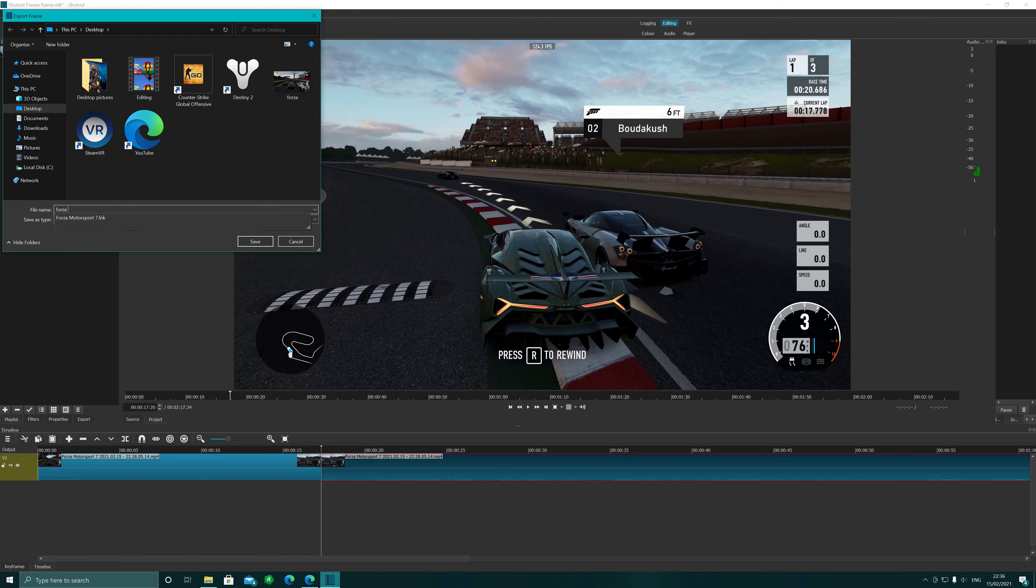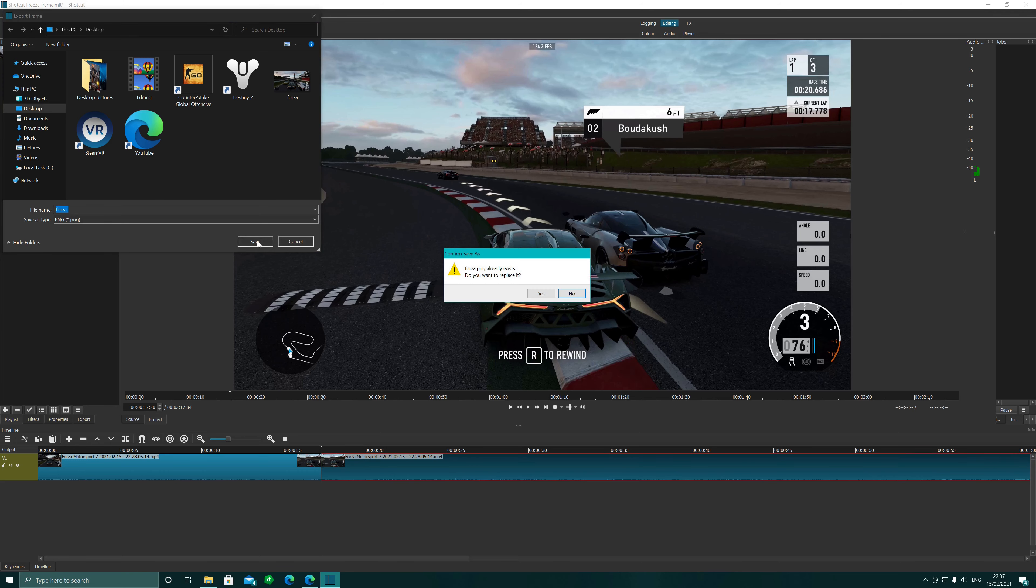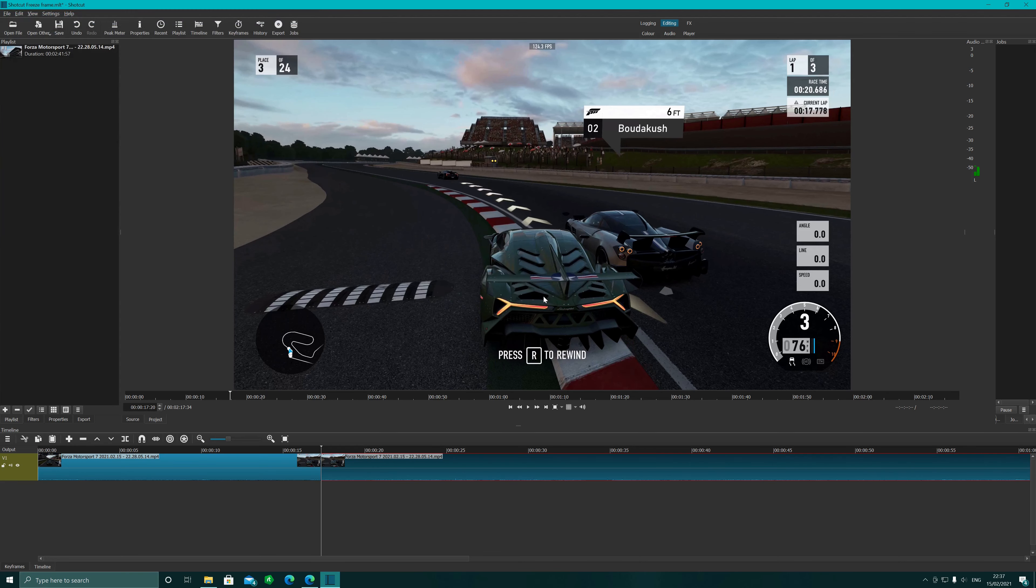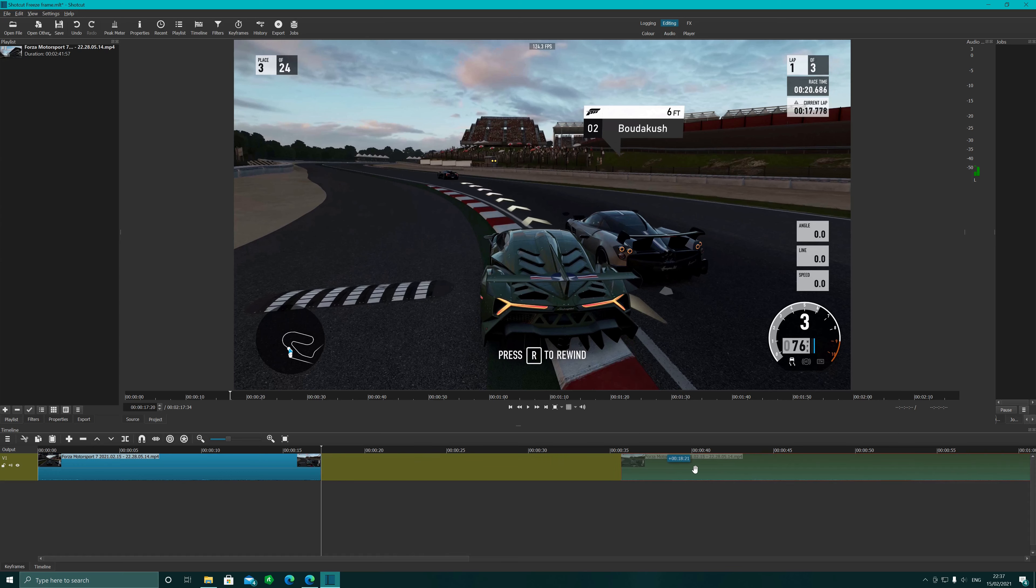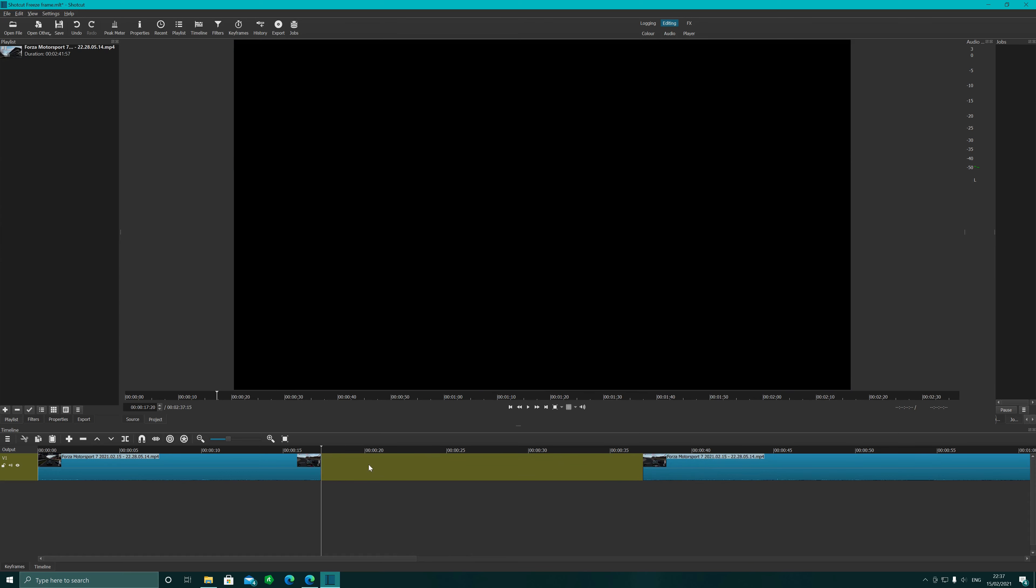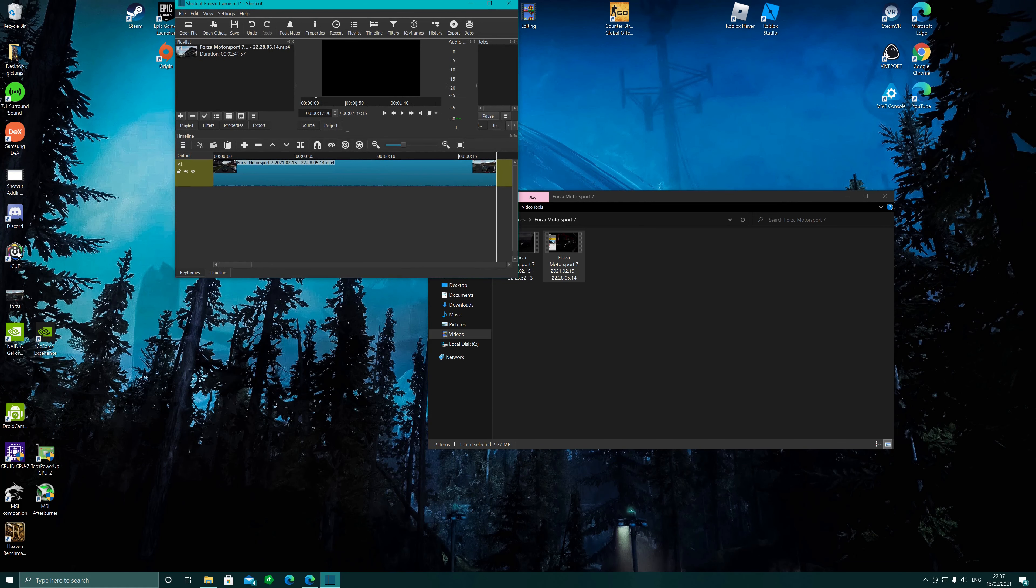Then we're going to go up to File at the top, and then we're going to go Export Frame. We want a good location, so we're just going to stick it in the desktop and we're going to name it Forza, just like that, and we're going to save it.